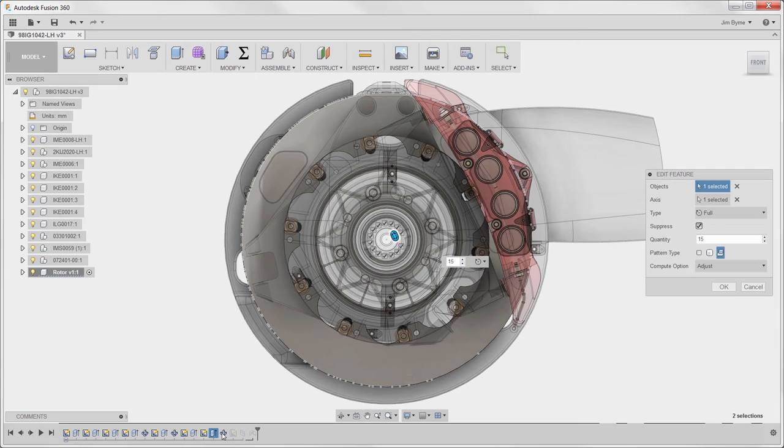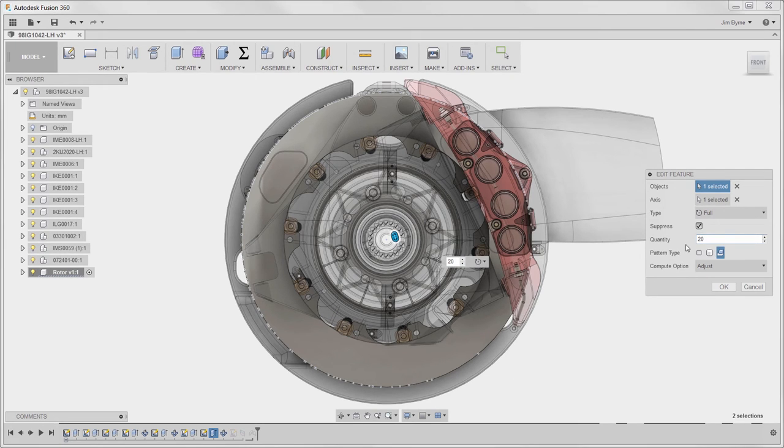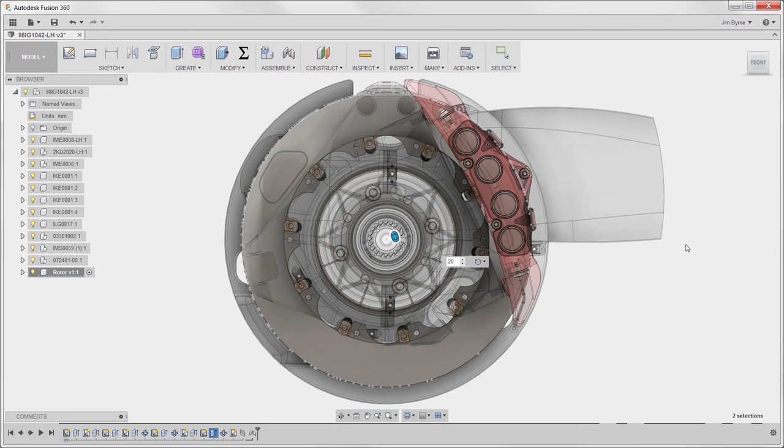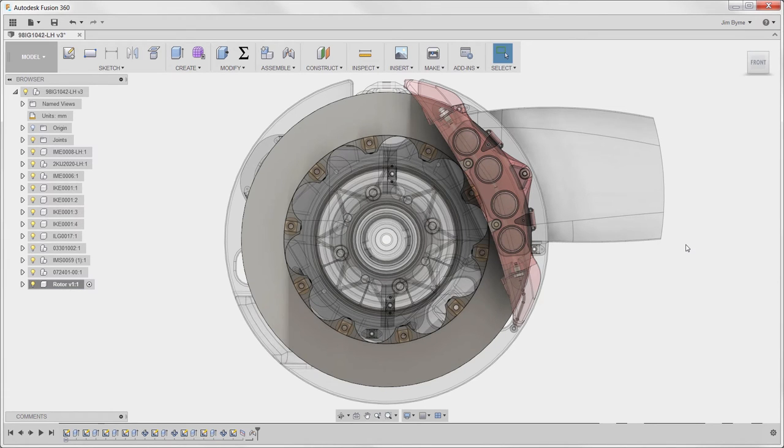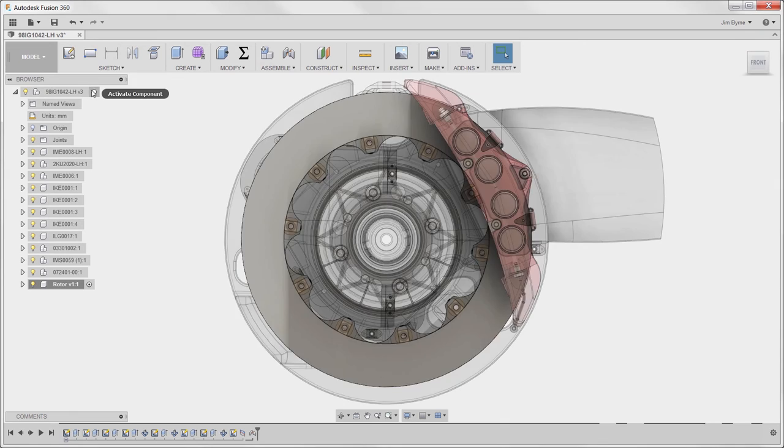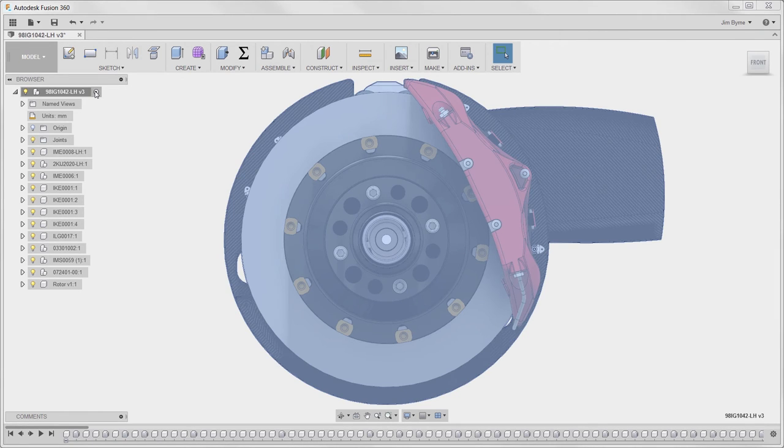Changes to the model take place right in the familiar design environment. Once the geometry is updated, it's just a matter of re-running the study. There is no exporting, importing, or translation of data that takes place.